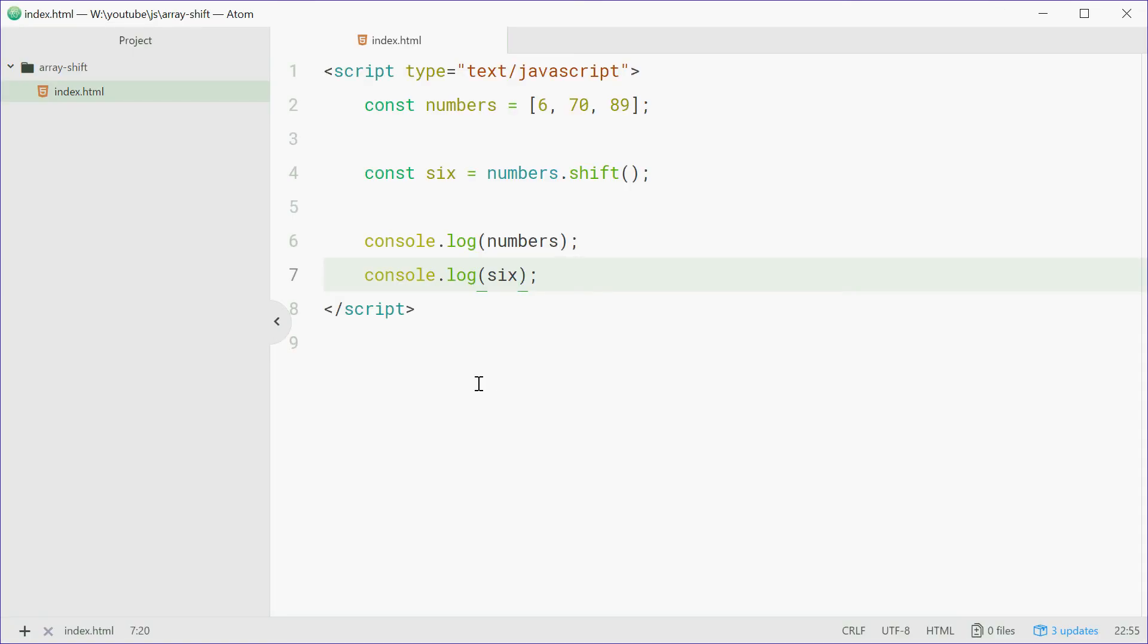That is how you can use the shift method on arrays in JavaScript. Thank you for watching and I'll see you later.